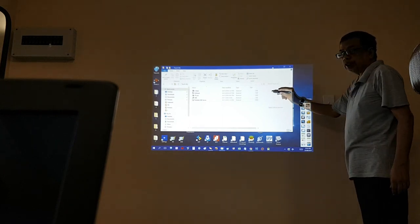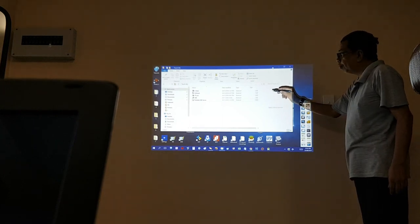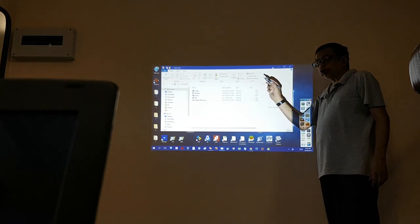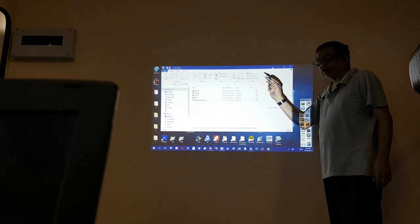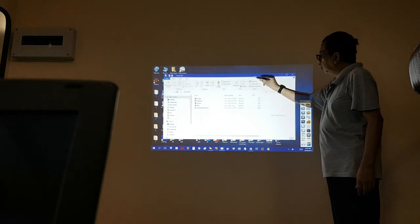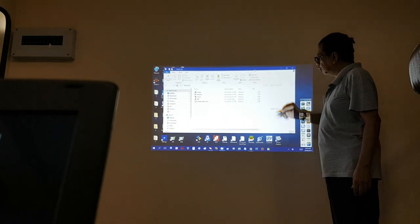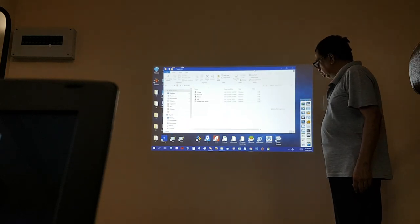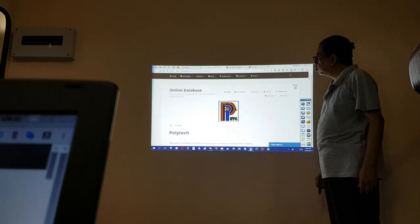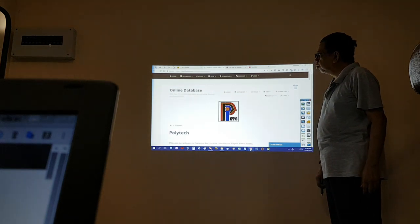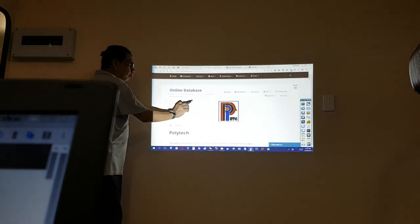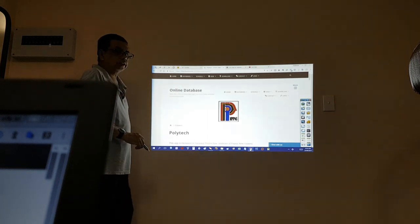I'm now accessing the desktop of my laptop using an electronic stylus. This is the online database.